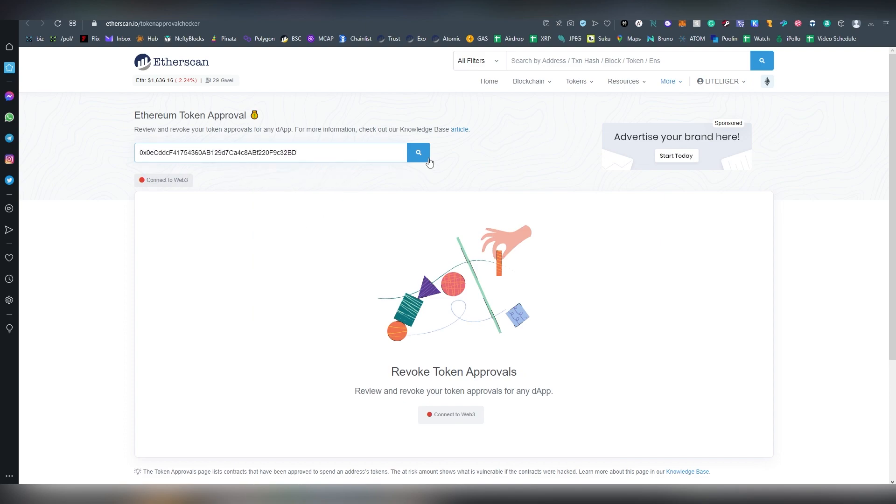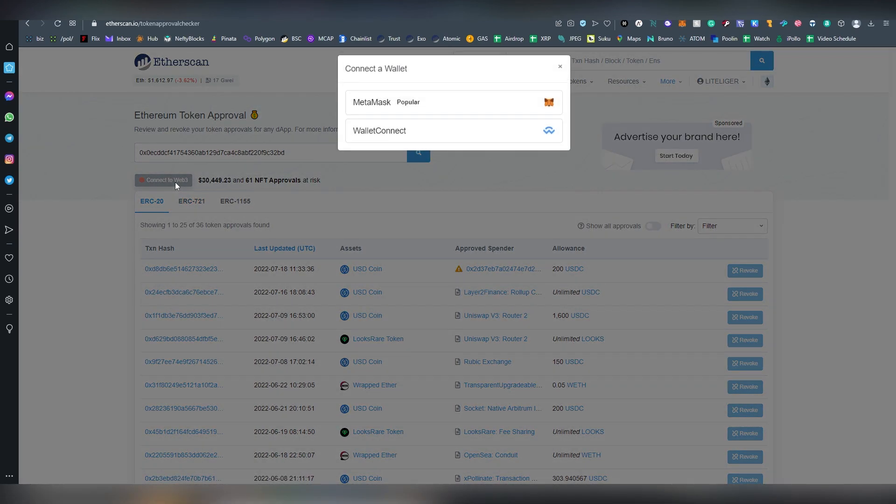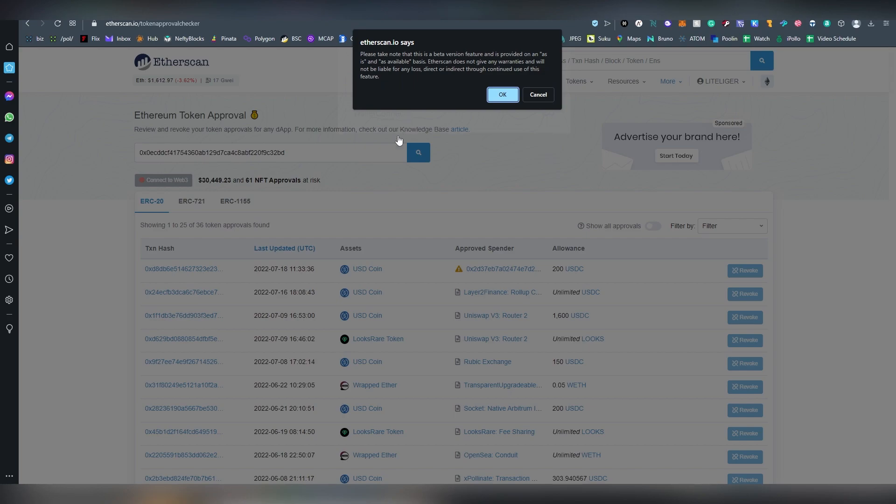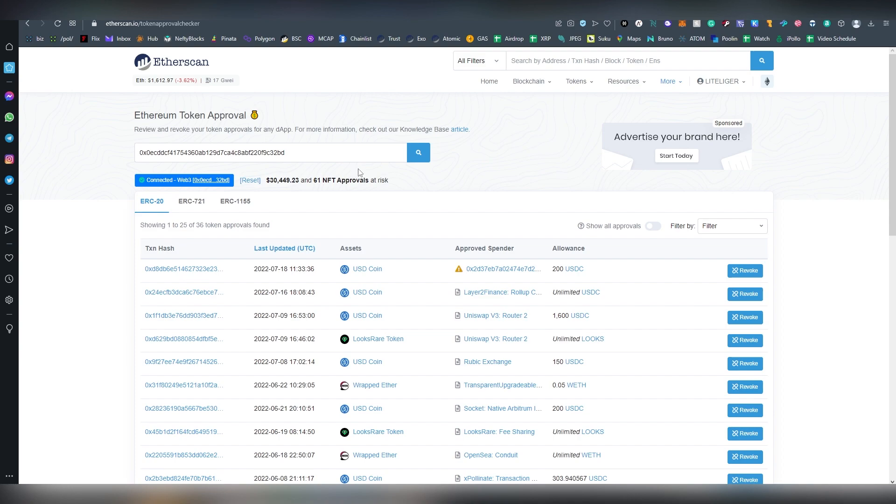I'm going to be putting my address here and then connecting to Web3. You have currently MetaMask and WalletConnect. In case you have other types of wallets, you can look into other alternatives we're going to be exploring later in this video.